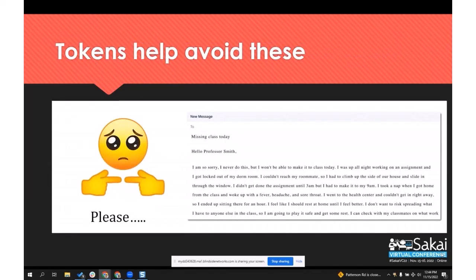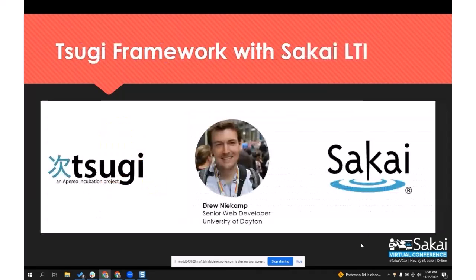With the token economy and the app that our development team has created to support this, we can avoid this really awkward thing where students are begging — and these really long emails that are longer than the paper they were turning in late is supposed to be anyway. We can try to avoid these uncomfortable communication situations.